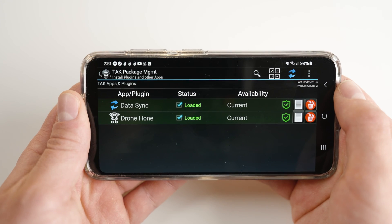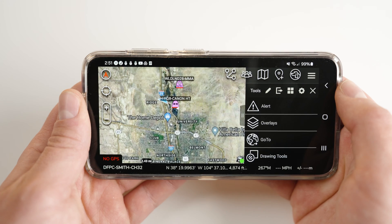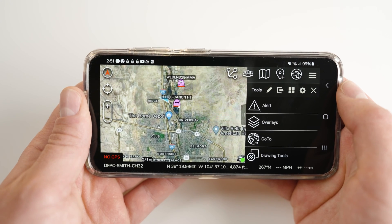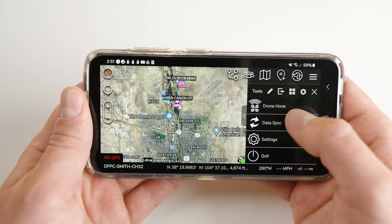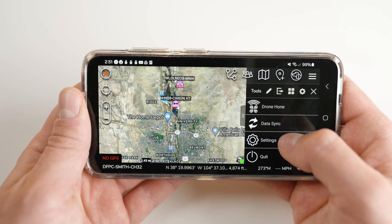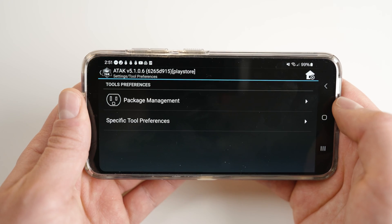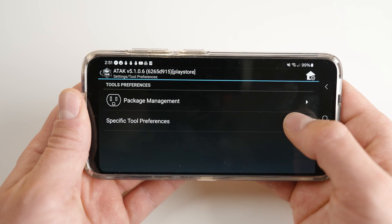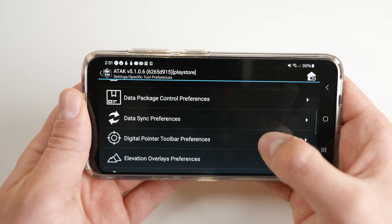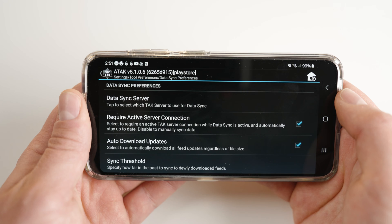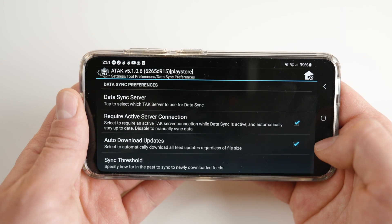An important feature allows you to enable auto-downloads of larger files through DataSync. Click on the drop-down menu, Tool Preferences, Specific Tool Preferences, and DataSync Preferences. Ensure the Auto Download Updates box is checked.